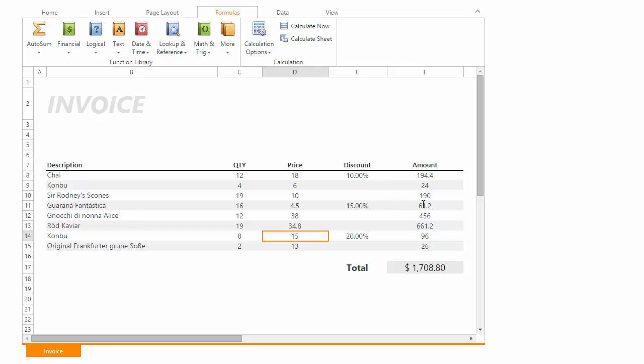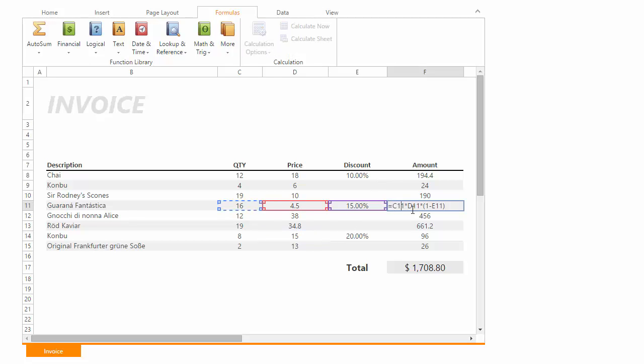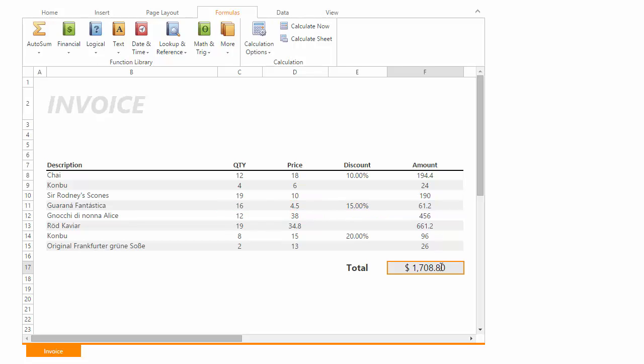Highlight of cell ranges used in formulas with different border colors. The active cell range has a dashed box around it. Support for entering cell references into formulas by mouse pointing.